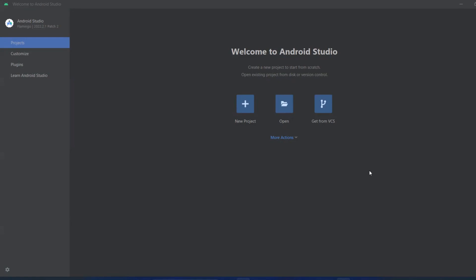Hello viewers, welcome back. In this video we are going to discuss how to create a virtual device using Android Studio. Just launch Android Studio as shown on screen.